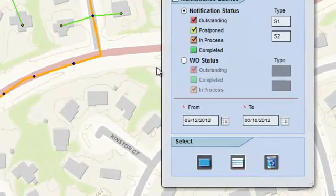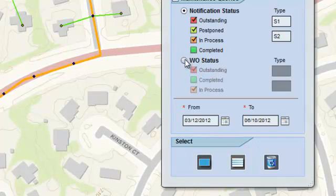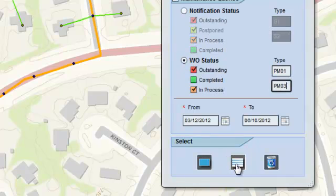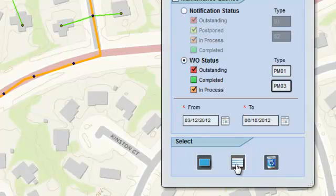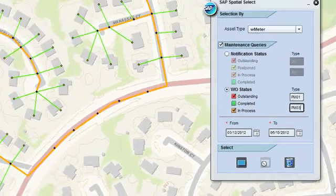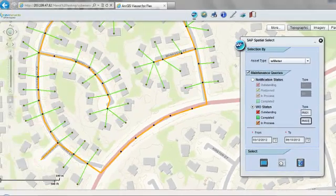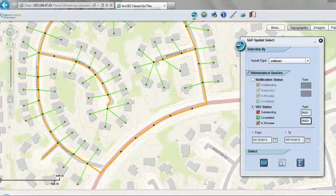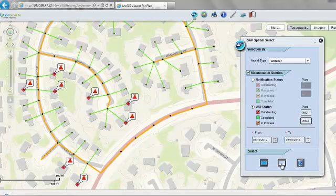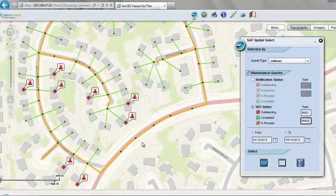Similar to the notification query is a work order status query. I have selected two different statuses of the work order, which is outstanding in process, and also selected two work order types. Running the query now, which is again getting the data from SAP in real-time right now. The result is displayed here, which shows in our area, the work going on or is outstanding.